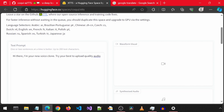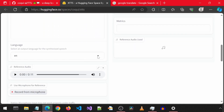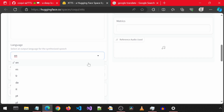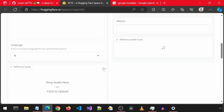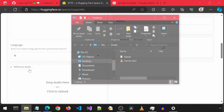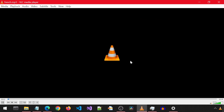If you scroll down, there is a drop-down where you can select from different languages. I will select the French language. And for the reference audio, you can provide a voice you would want the output to sound like. I have this random voice sample of someone speaking French.